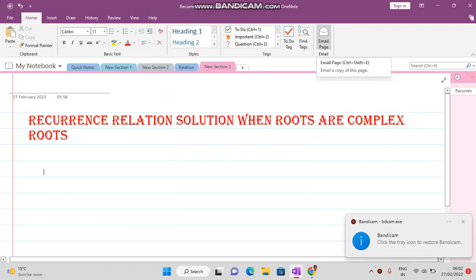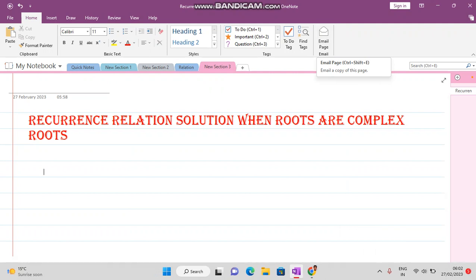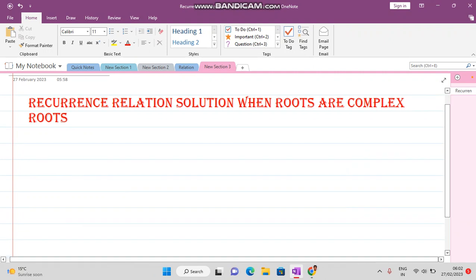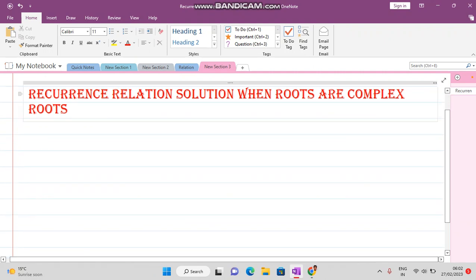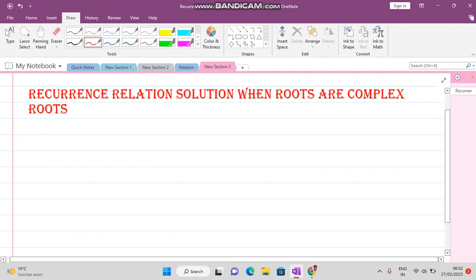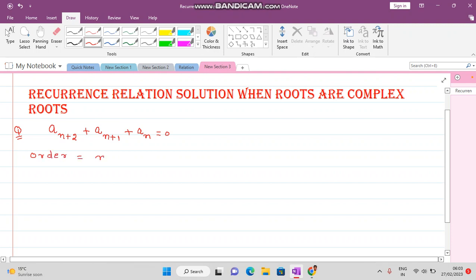Welcome viewers. In this video lecture we want to see how to solve any question when the roots are complex roots. Consider this recurrence relation: a(n+2) + a(n+1) + a(n) = 0. The order here is (n+2) minus n, so the order is 2.